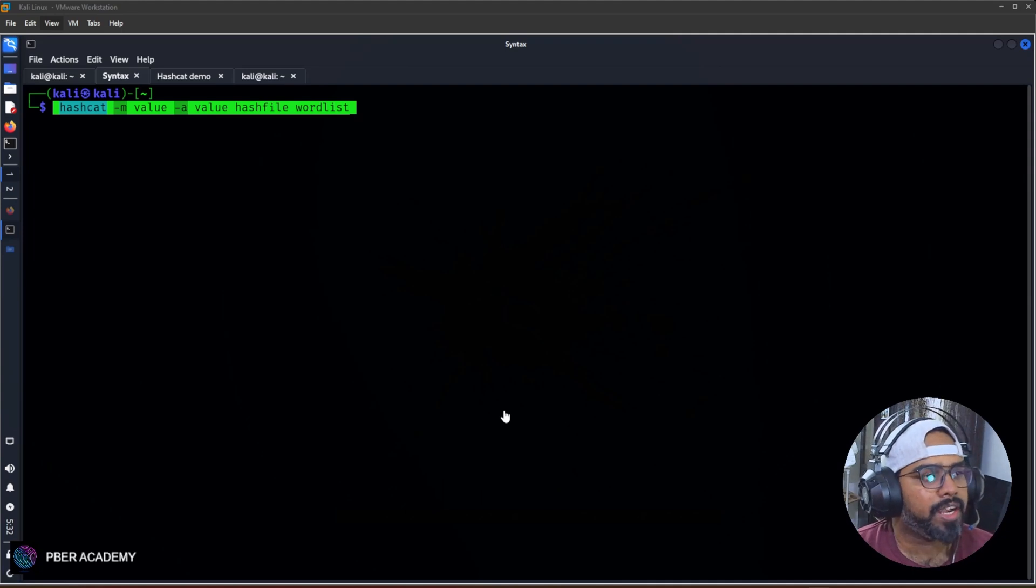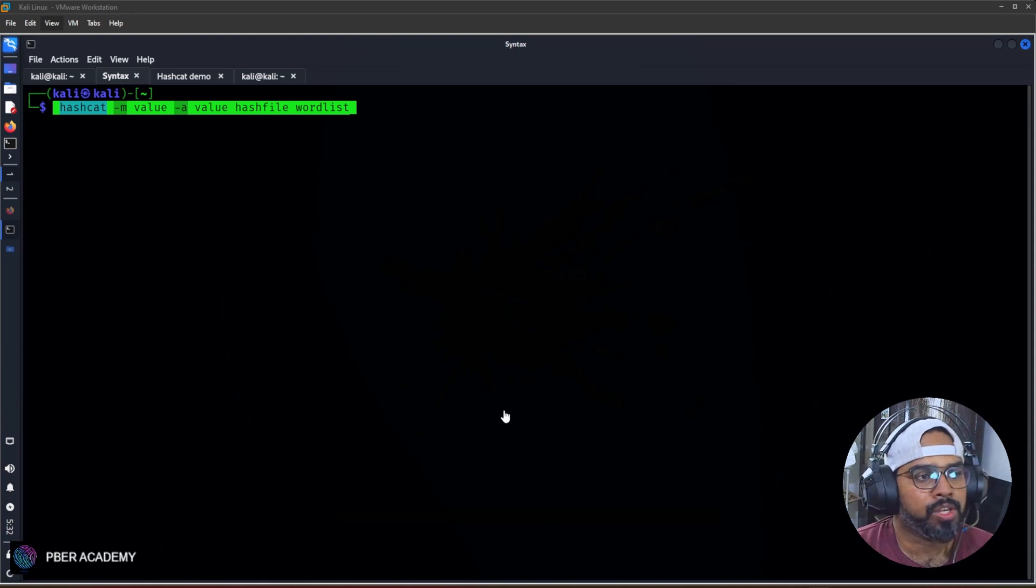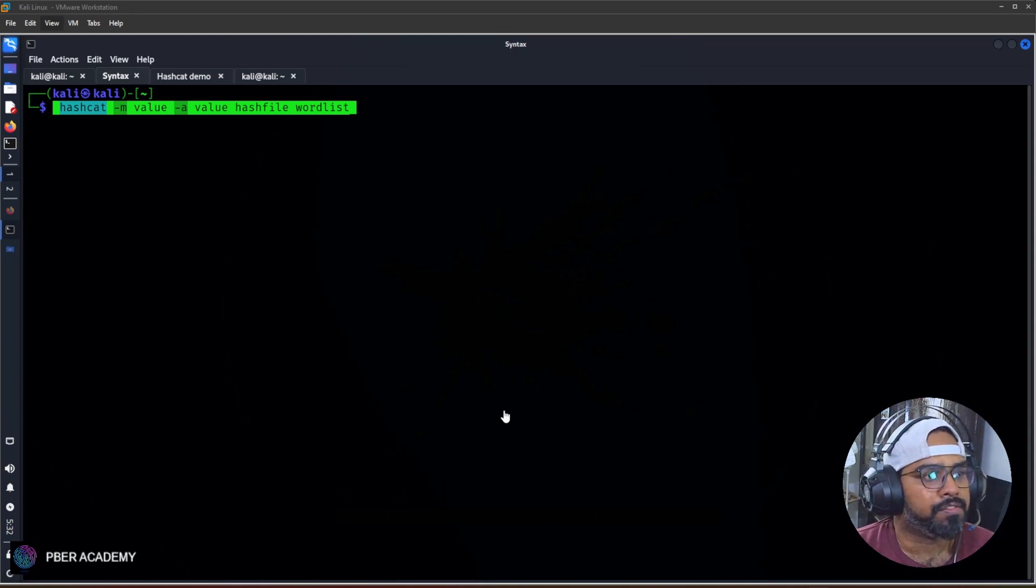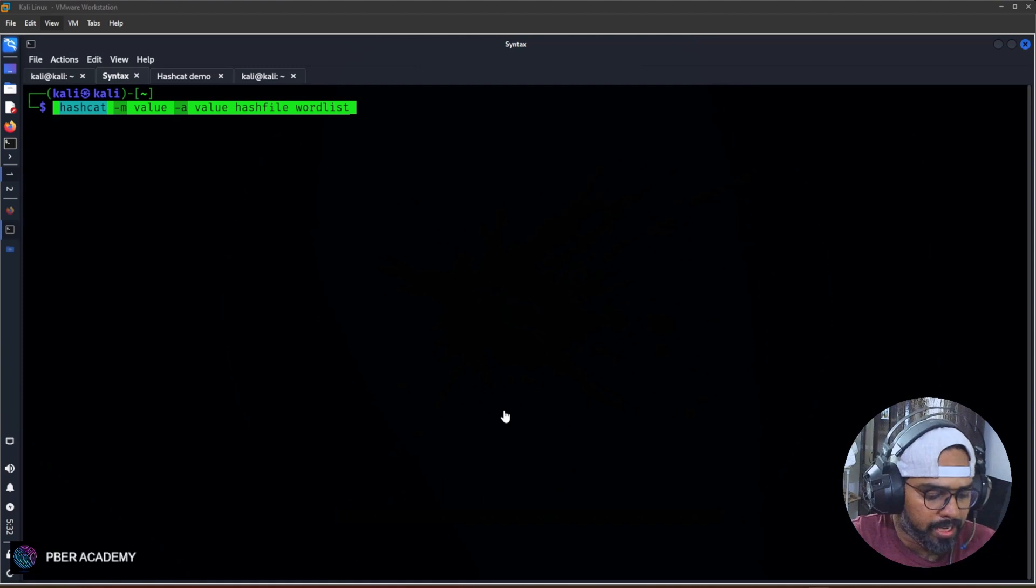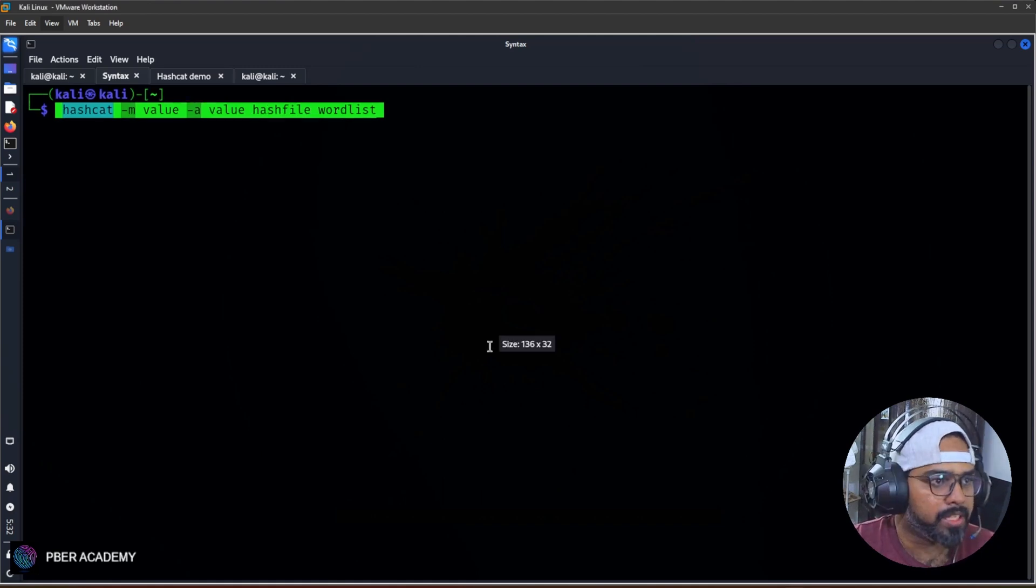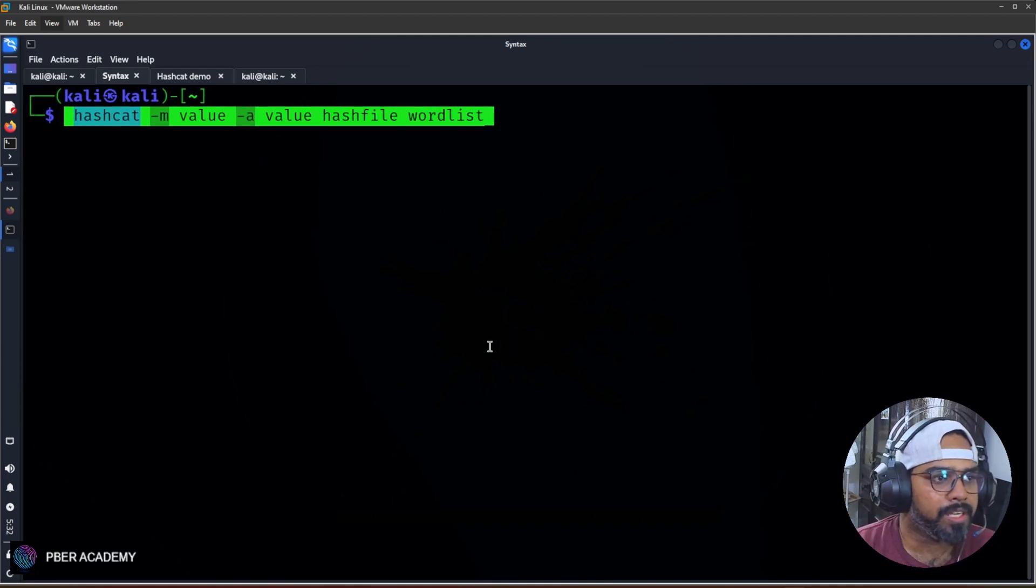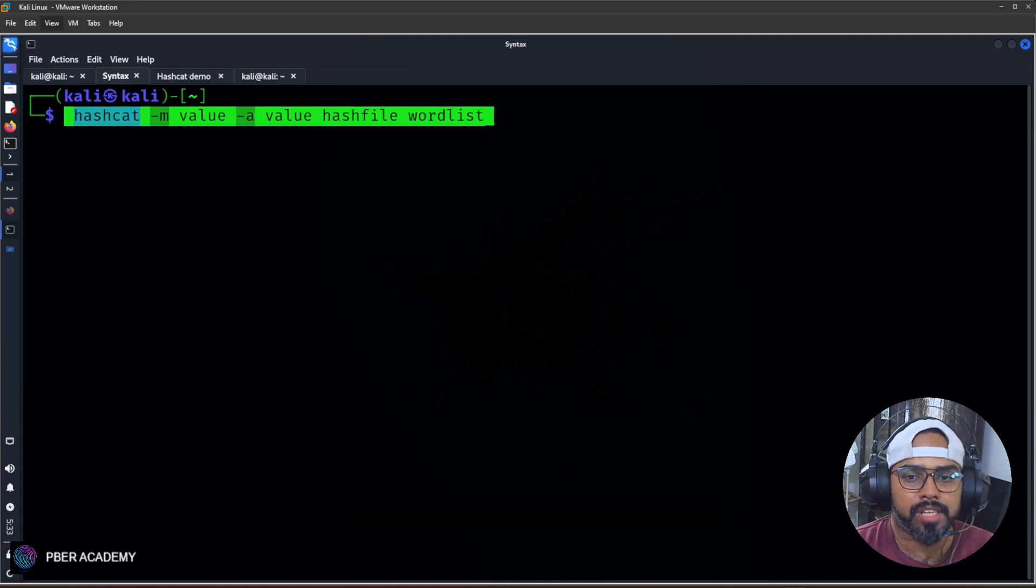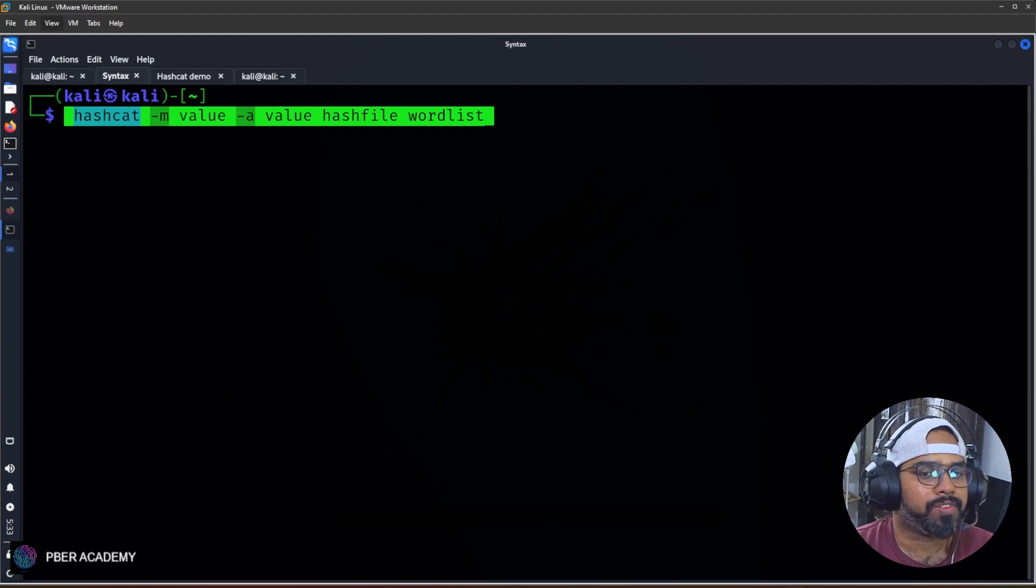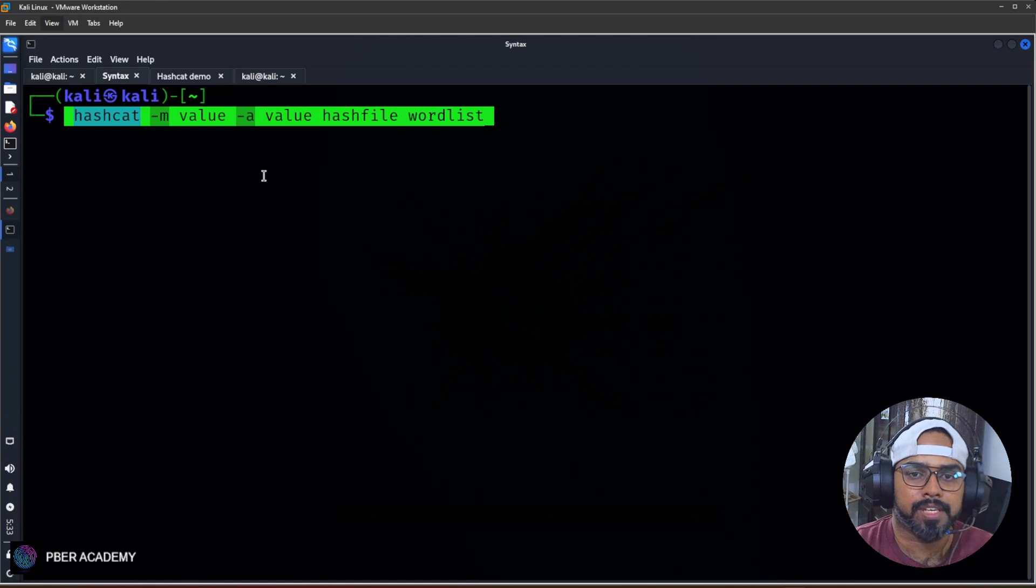First of all, we have to discuss the syntax. The syntax is hashcat -m value -a value hashfile wordlist. Let's discuss the syntax. We have two flags: -m and -a. The -m flag is used to specify the hash type. There are a lot of hash types, for example 7-zip.